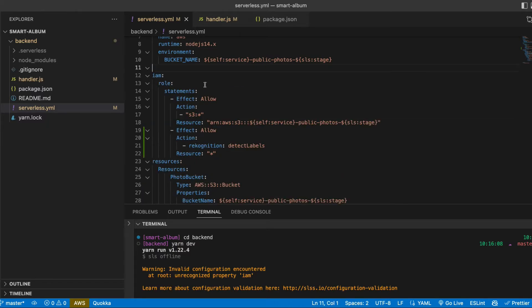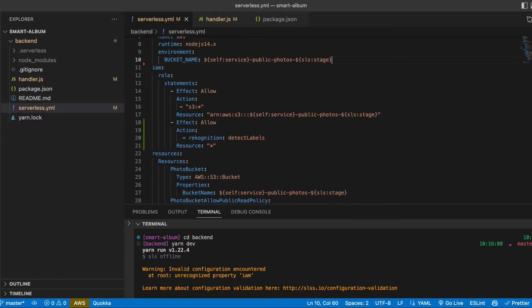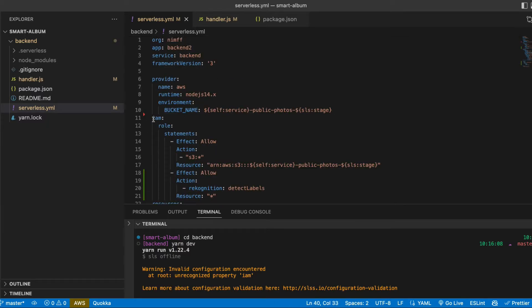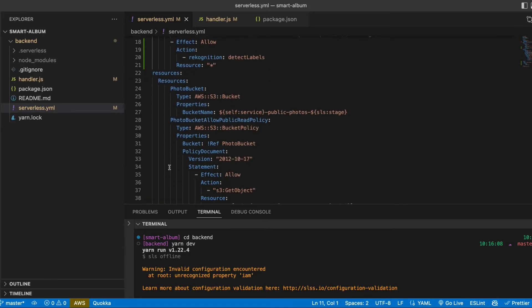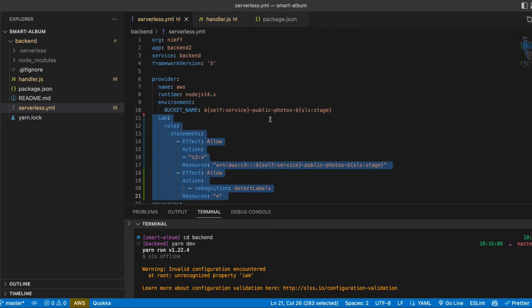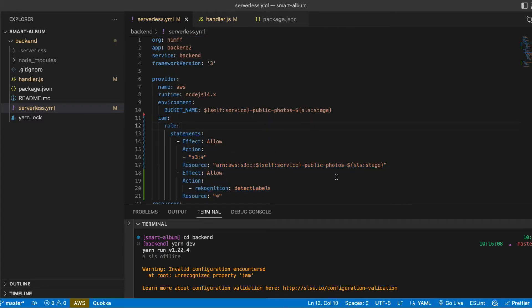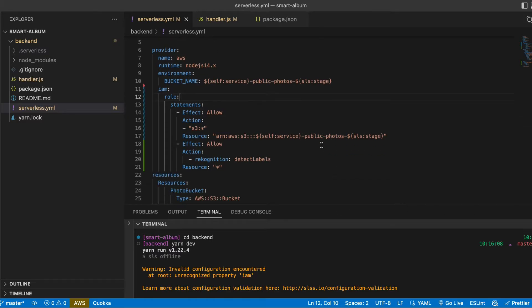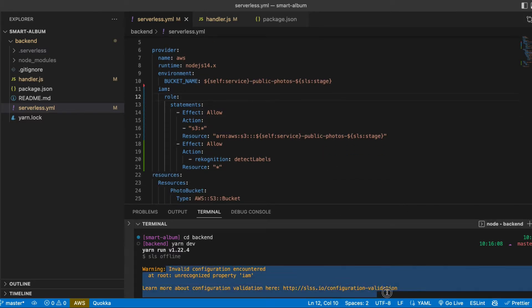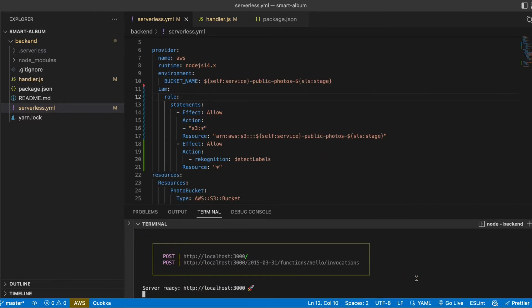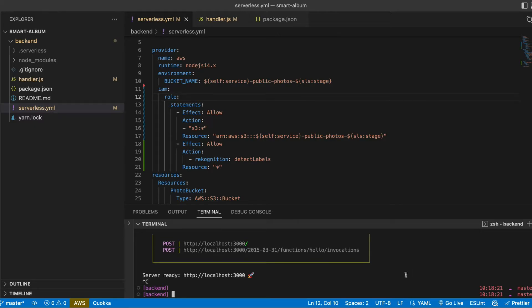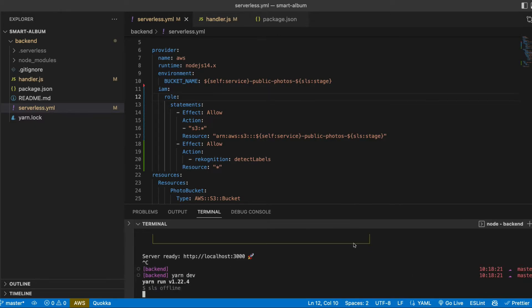Functions must be on the root level. And all these permissions must be in Provider. Yes, that's why this error appeared here. Let's try one more time to see if it's fixed.